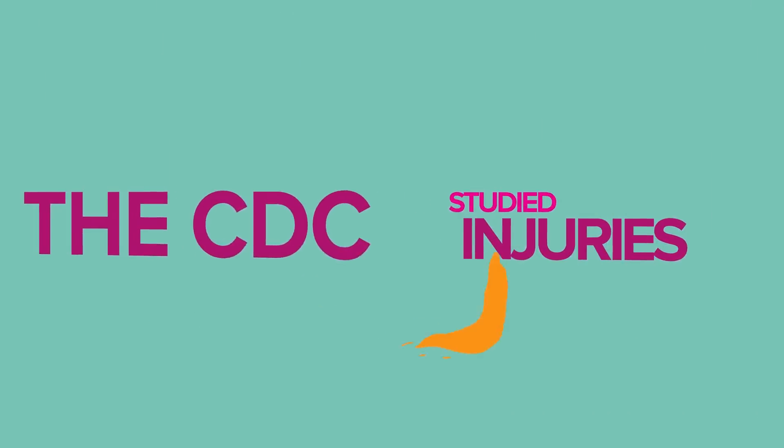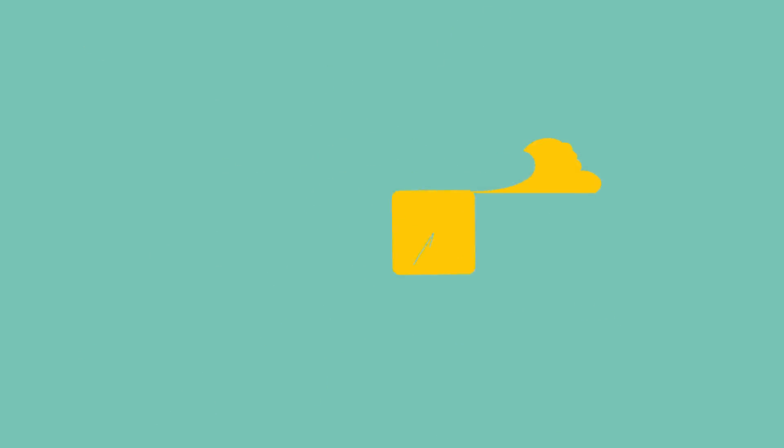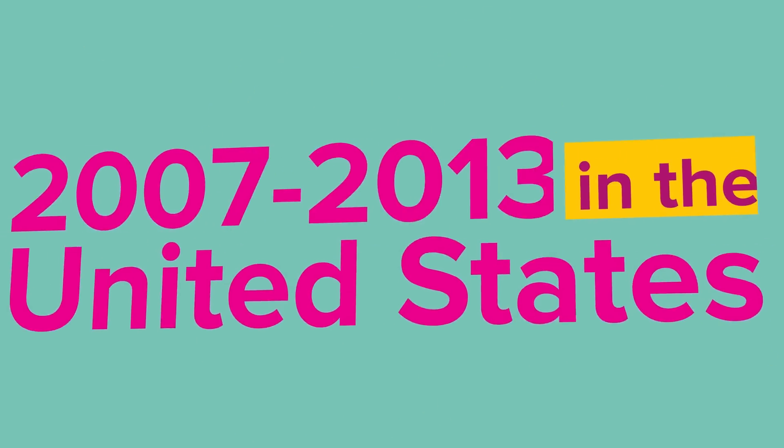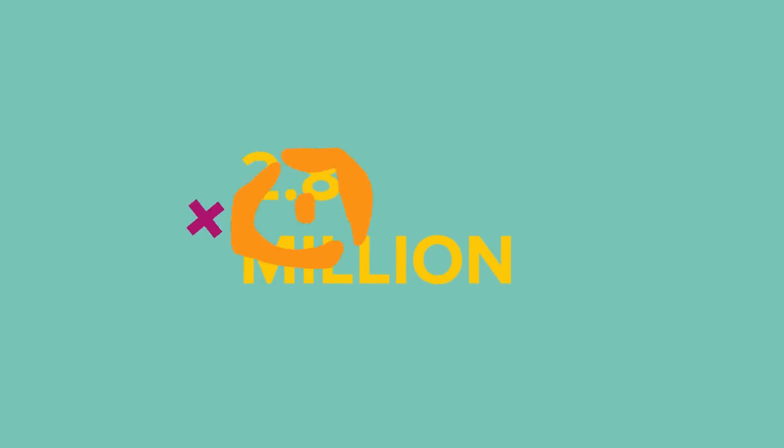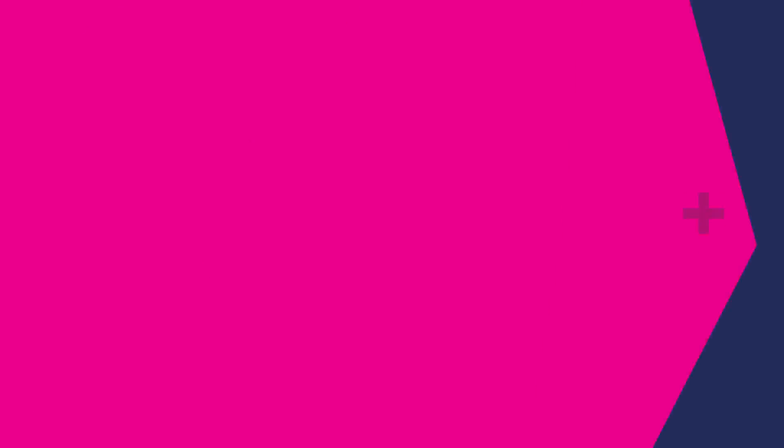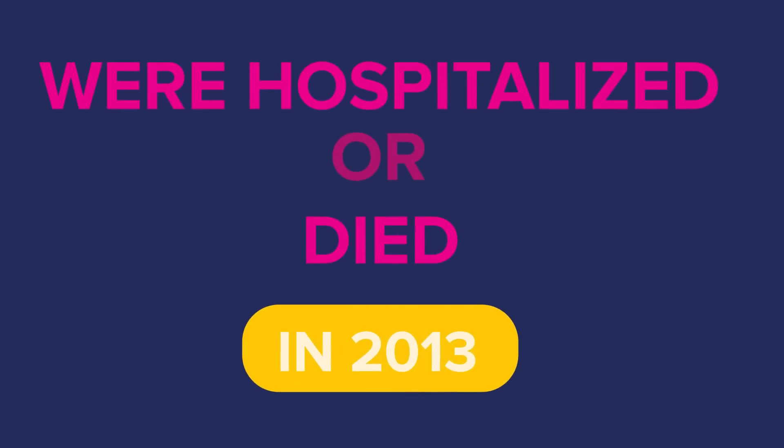The CDC studied traumatic brain injuries from 2007 to 2013 in the United States, and found that 2.8 million Americans who visited the emergency room were hospitalized or died as a result of head trauma in 2013.